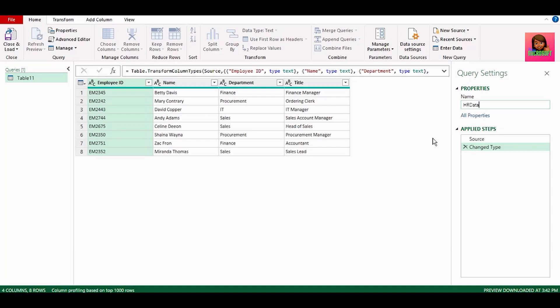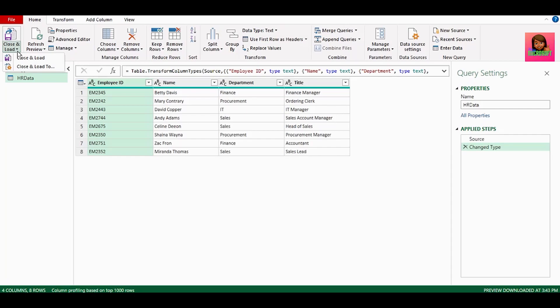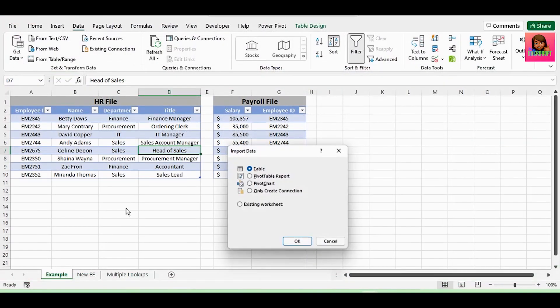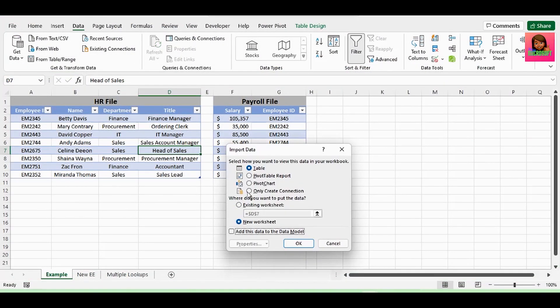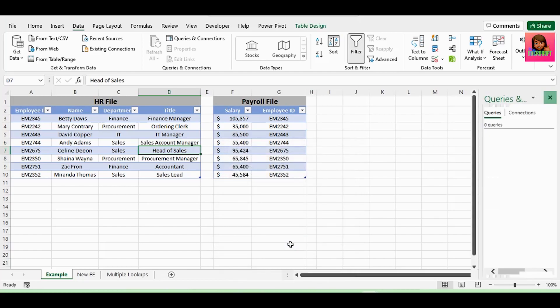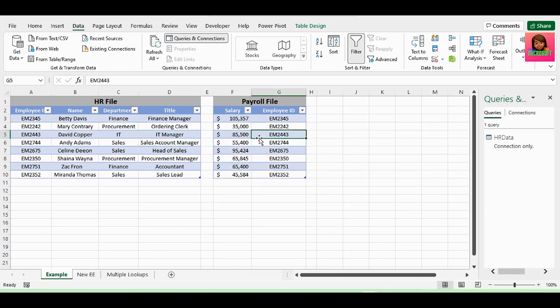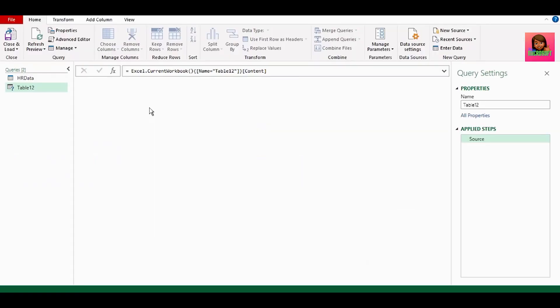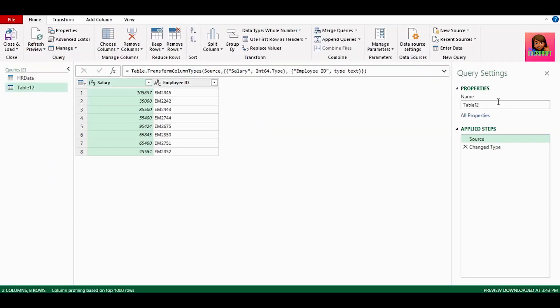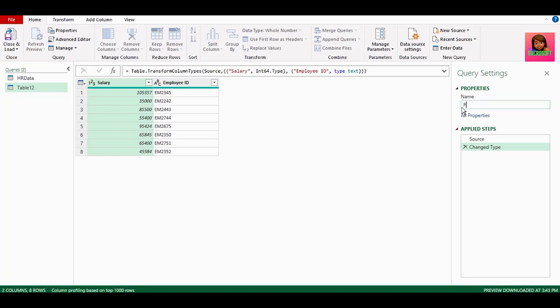Now, we want to create a connection back to Excel. So, in the Home tab, click on Close and Load, Close and Load 2, and select Only Create Connection, and click OK. Let's do the same for our payroll data. Let's rename this table to payroll data, and then create a connection only.